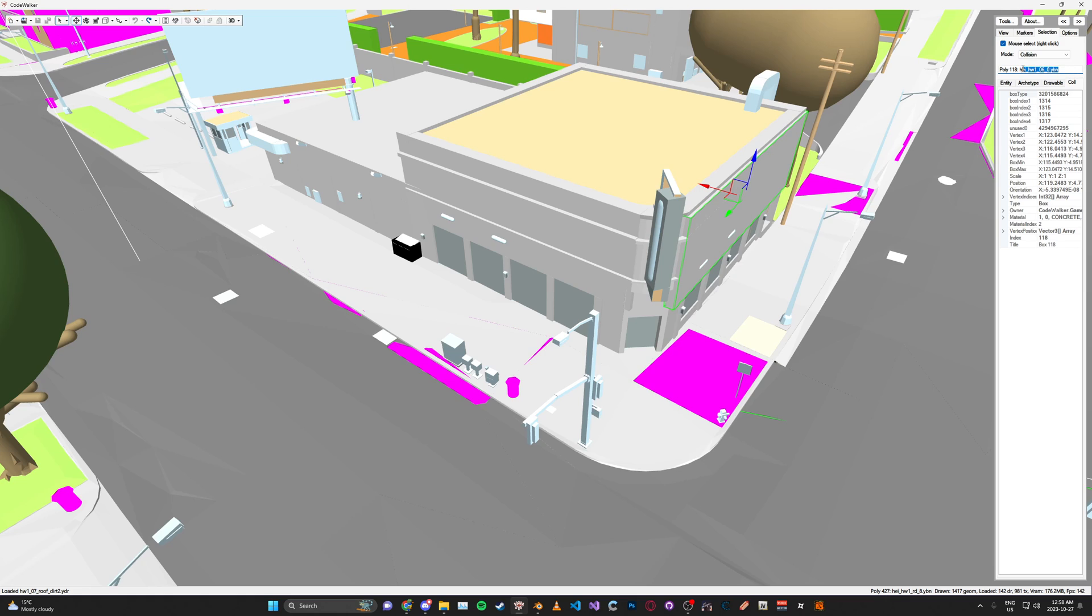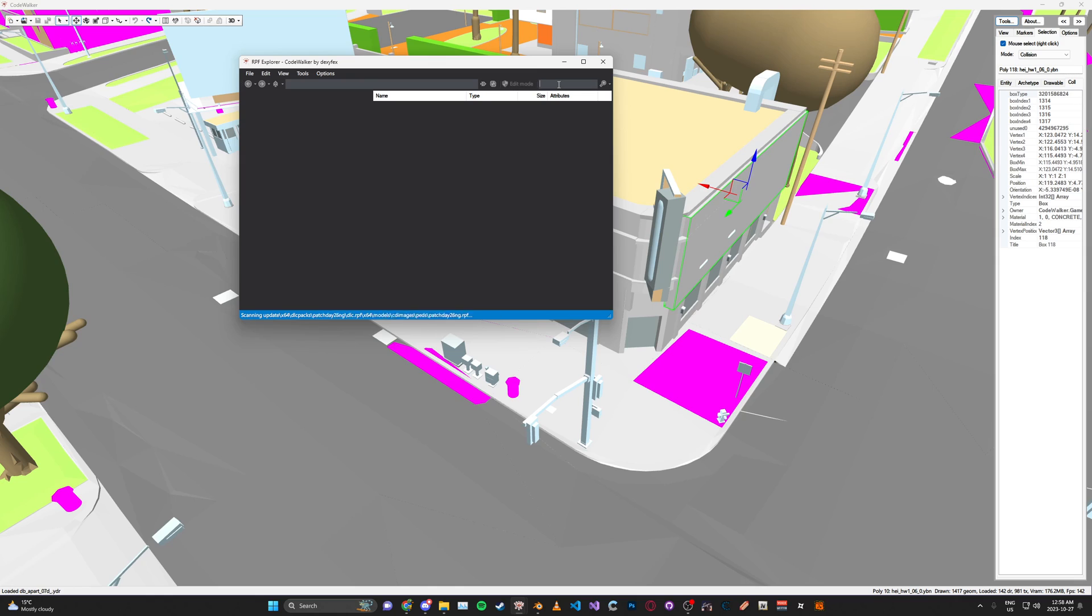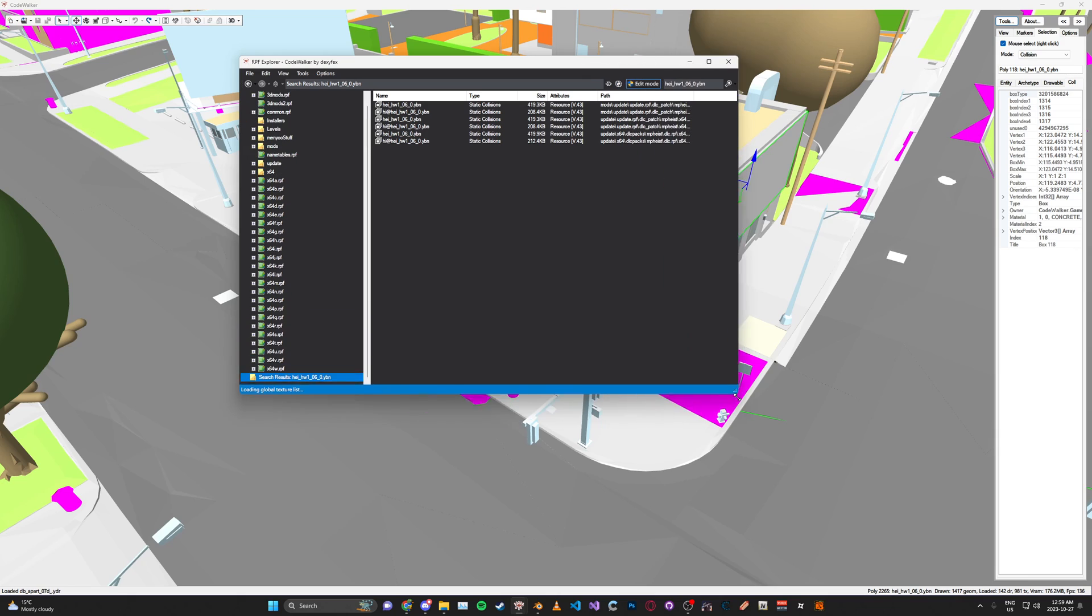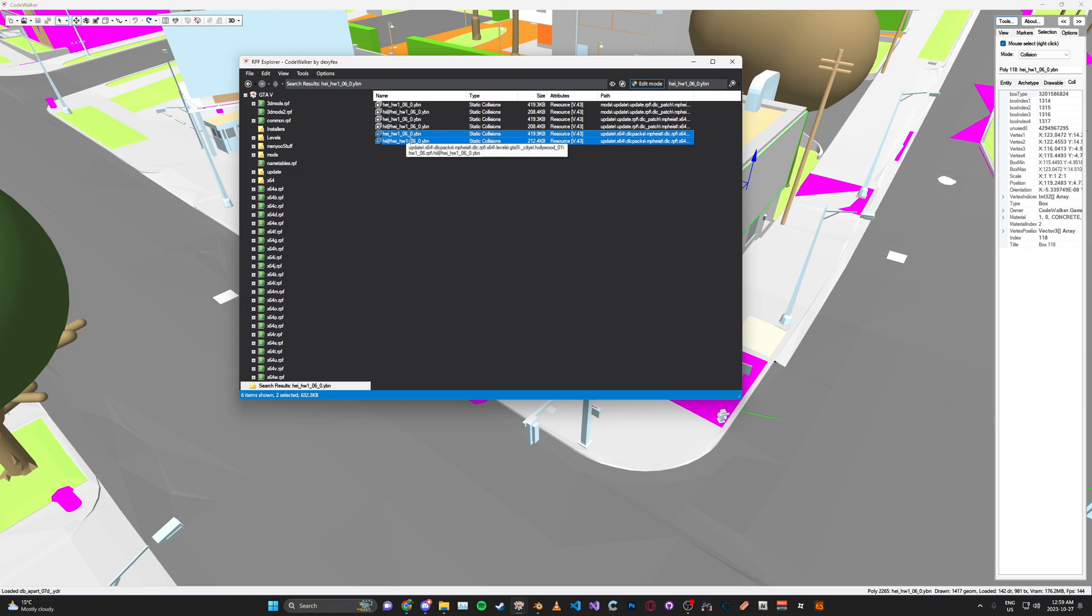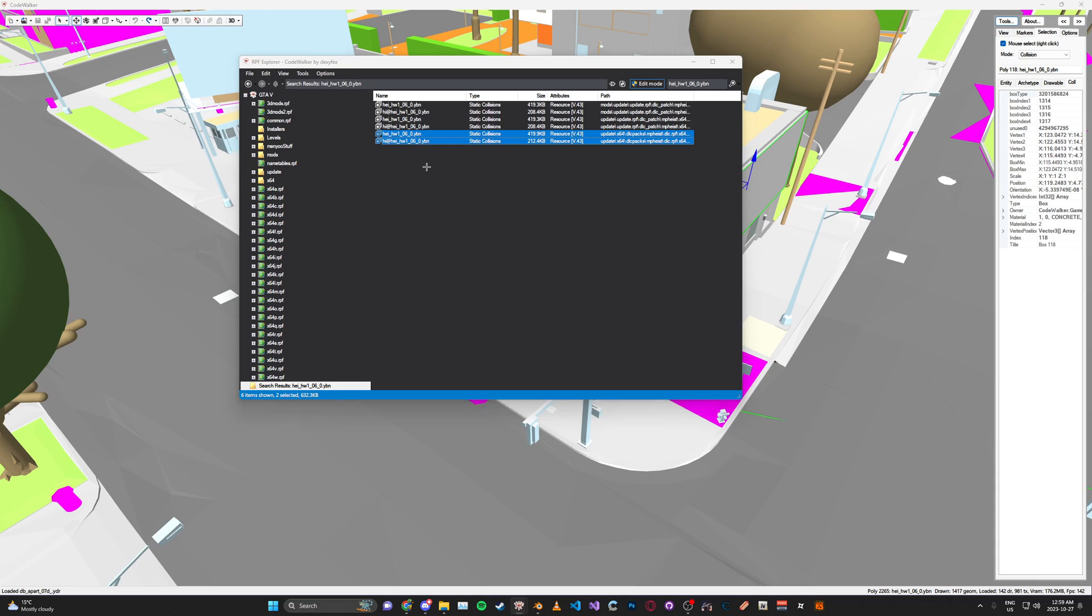This one here isn't, so we're going to copy the name and go to the RPF Explorer. We're going to search this, and if there's multiple here we're going to just copy the ones from the bottom of the list. We're going to export the normal one and the high version.